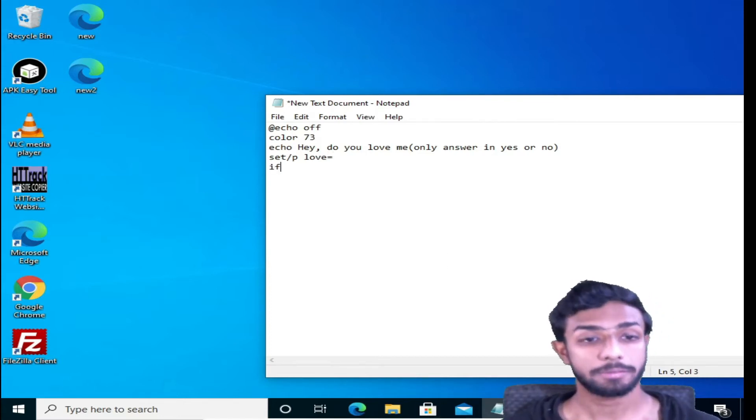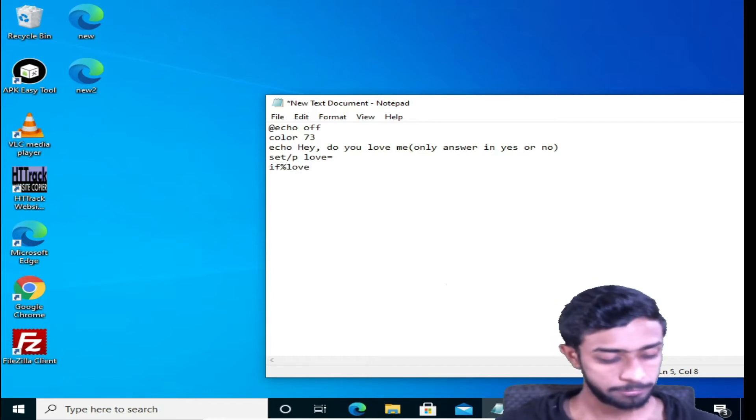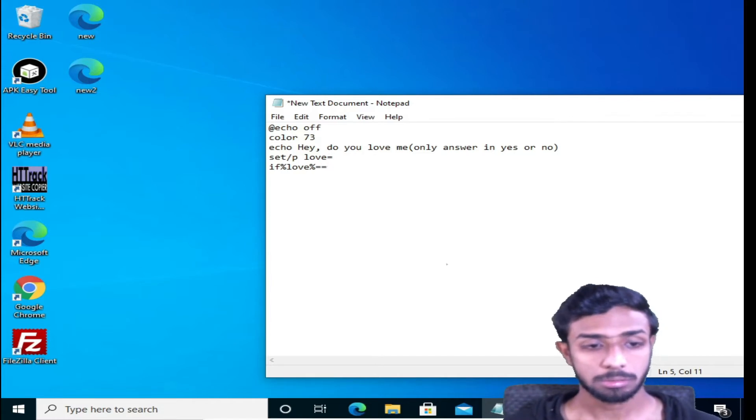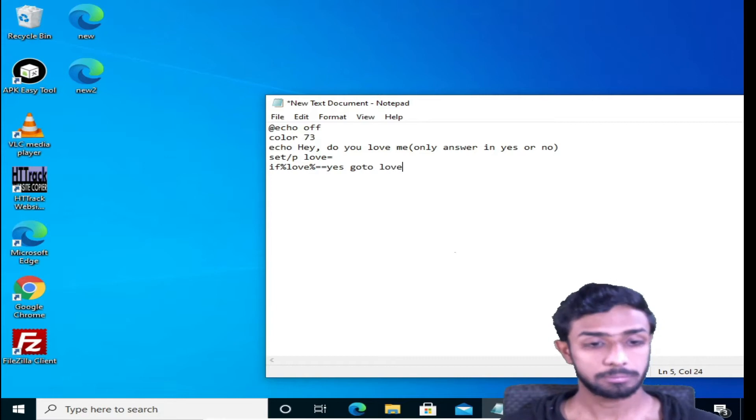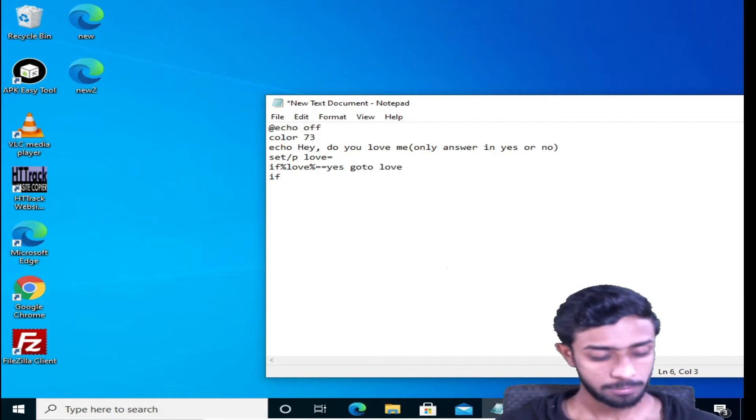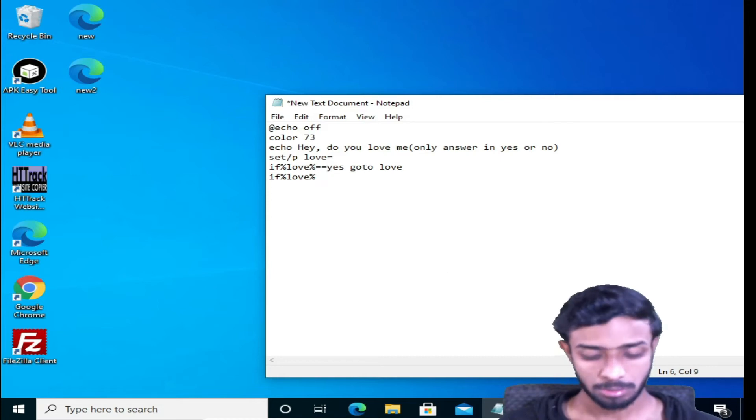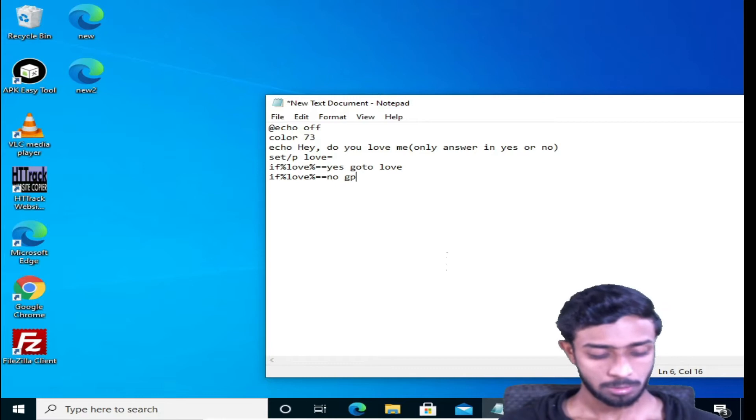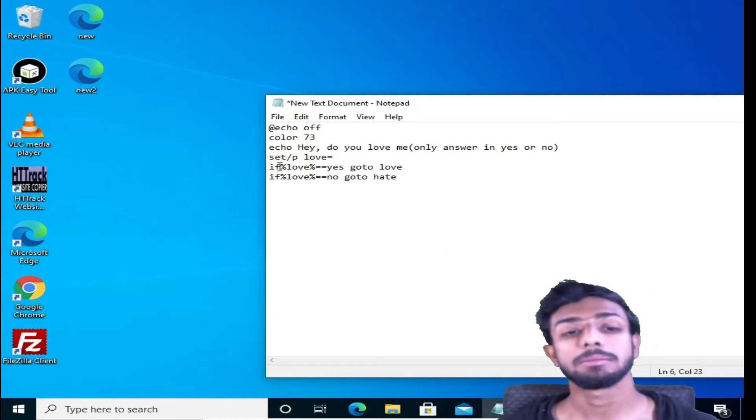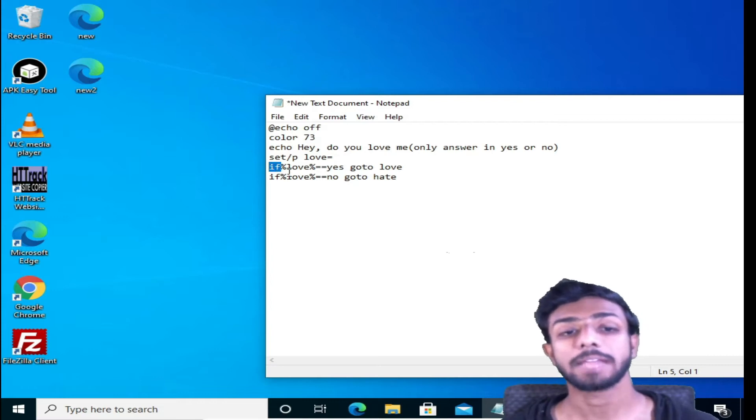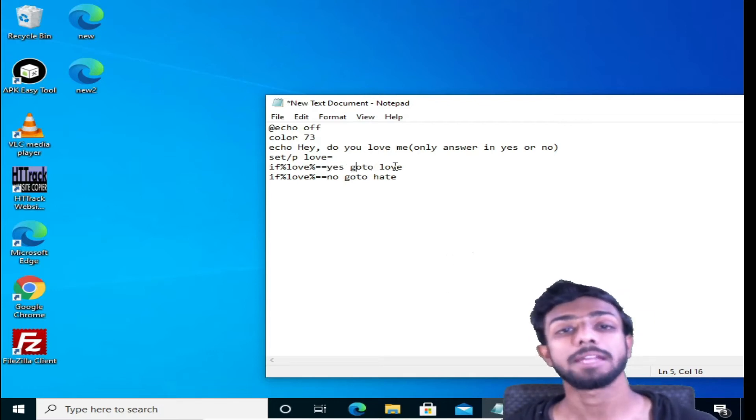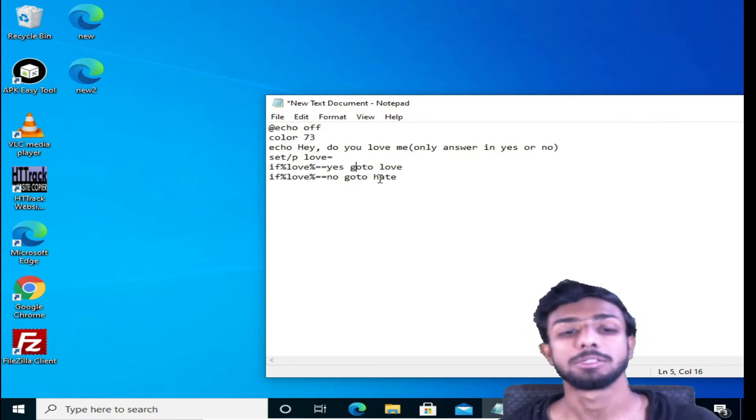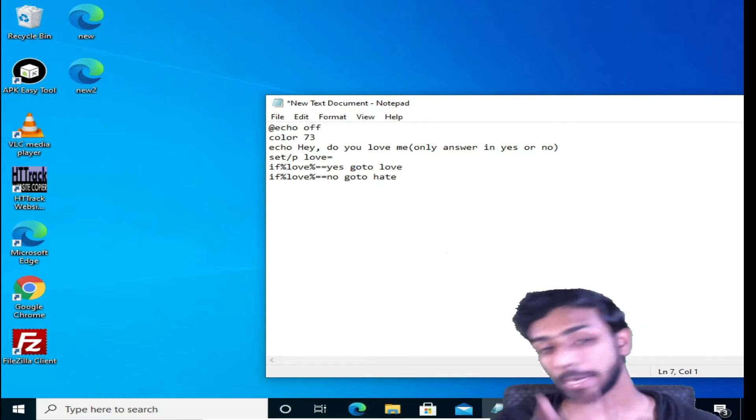We'll type set slash p equals love. So now if %love% equals equals yes, then go to love. Again, if %love% equals equals no, go to hate. In this command we are using if, so if we are specifying that this will give an option yes or no. So if love equals yes, if they select yes, then this will go to line number love, and if it's no, then this will go to line number hate.